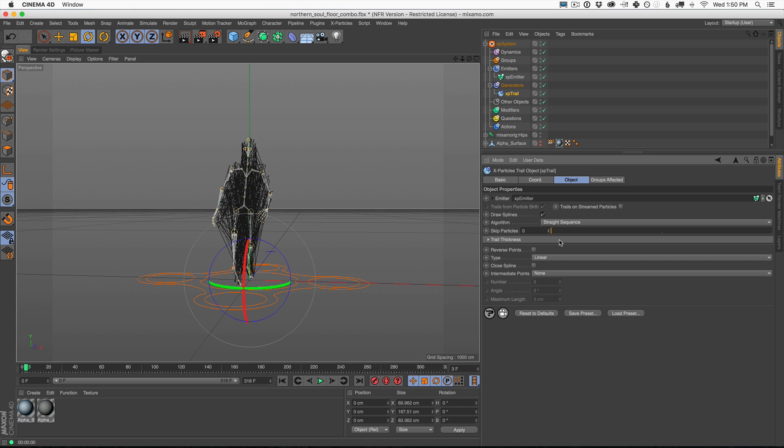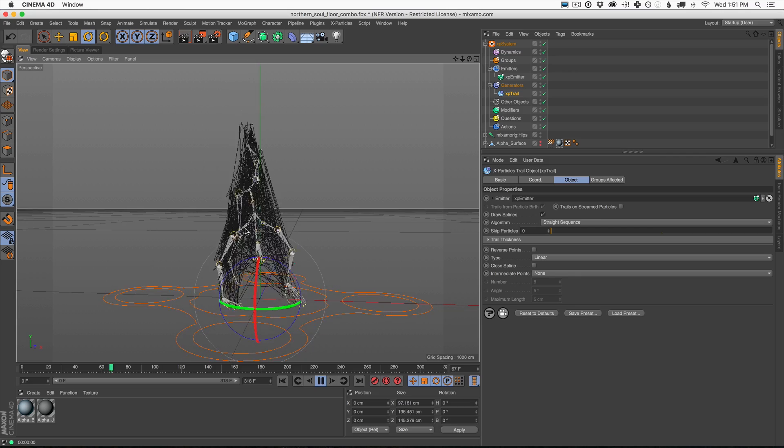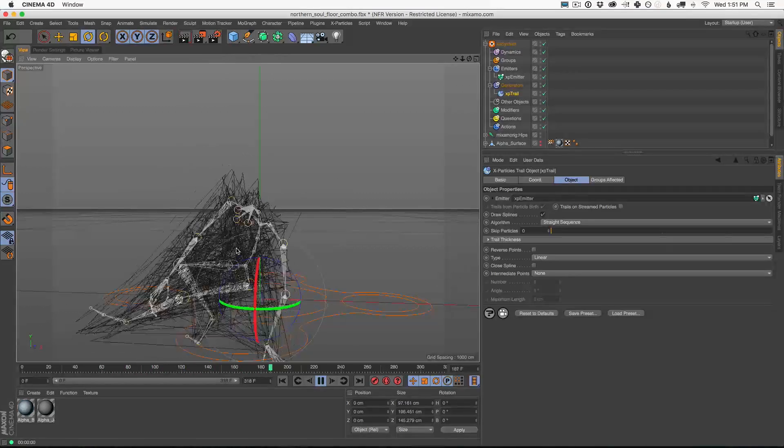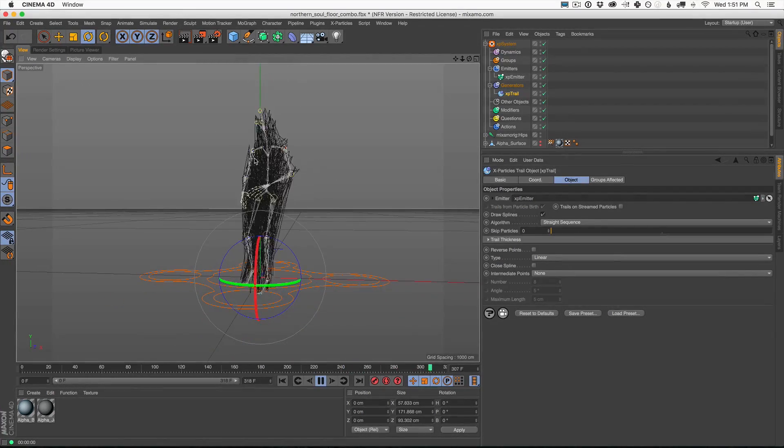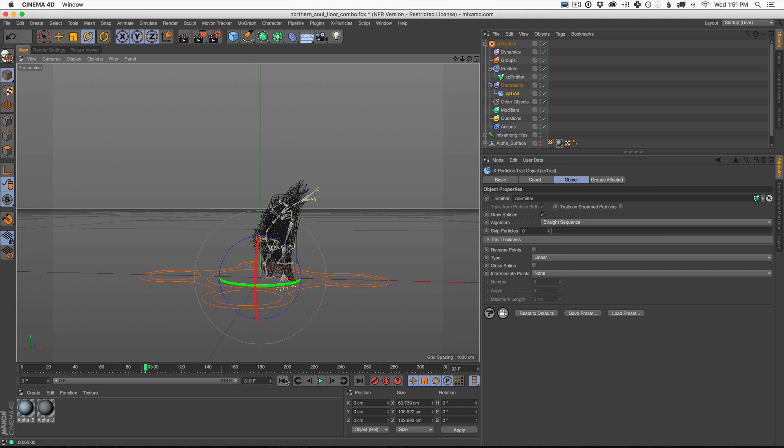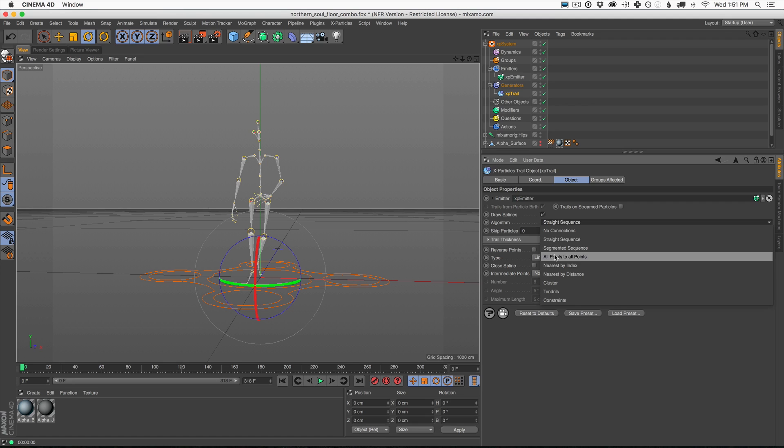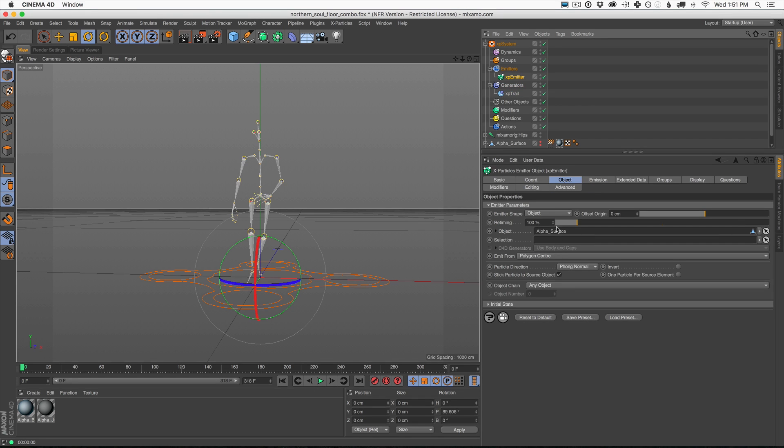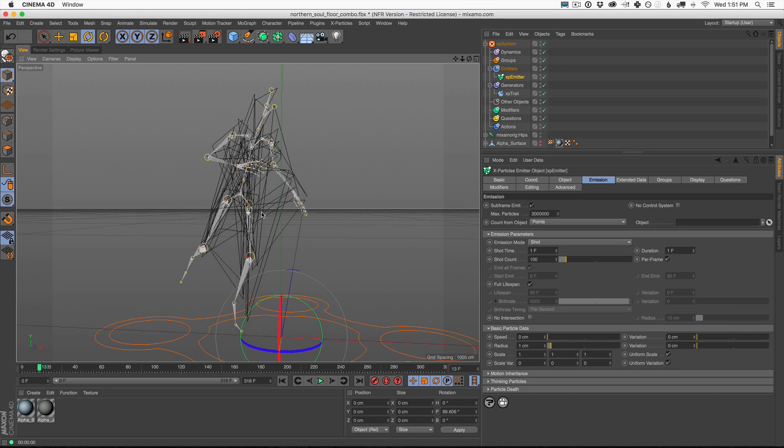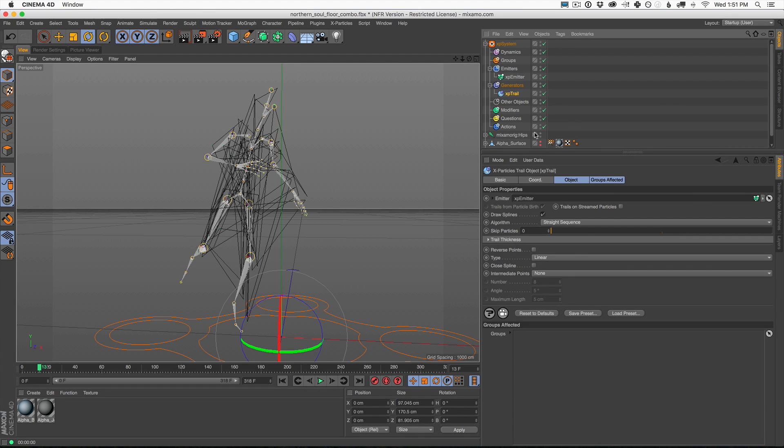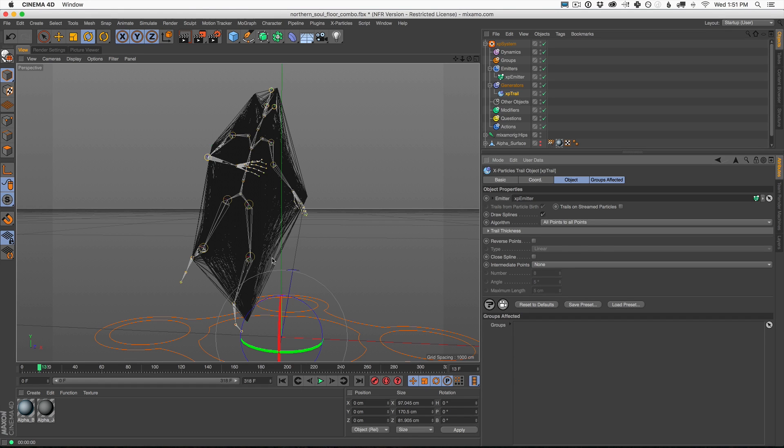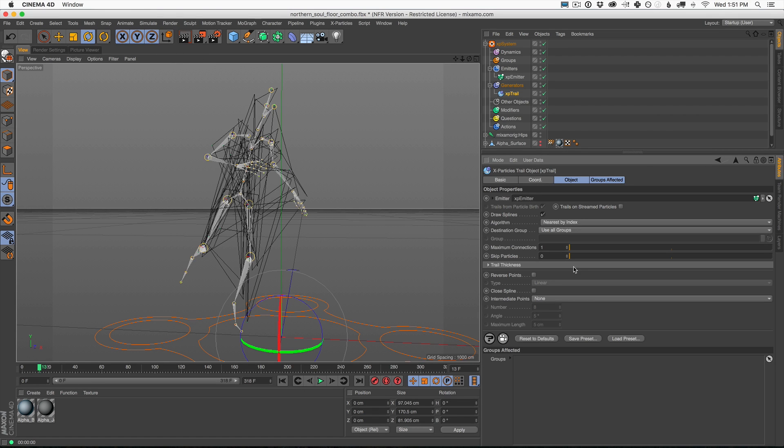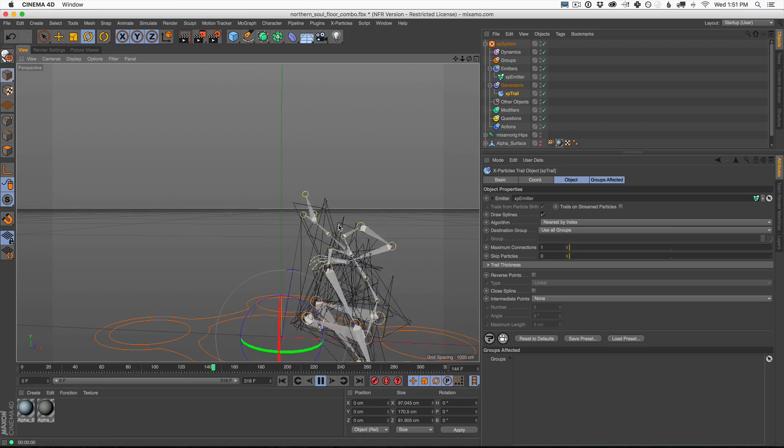Look at what it does by default. By default, we get trails of everywhere that this character goes. This is another cool look that we could experiment with. That's just the fun of X-Particles, but today we're not going to use that trails object to make actual trails. We're going to use it for something a little bit different. Let's try straight sequence. Straight sequence basically connects each one of our particles in order as they're born. This is a really cool look as well. Let's go back and look at all points to all points. Every point tied to every other point. That's an interesting look.